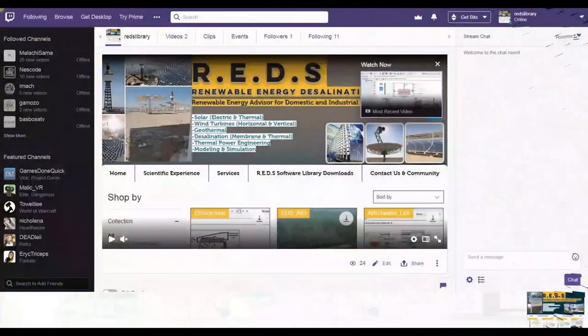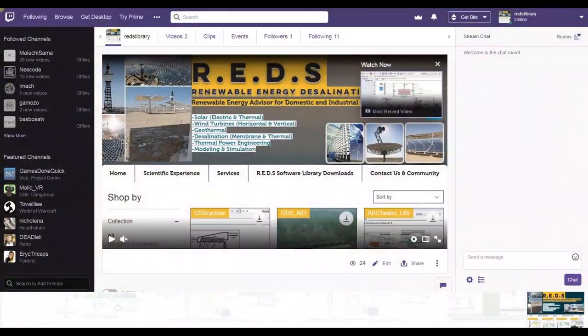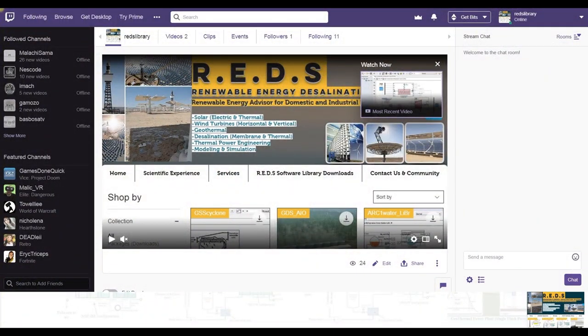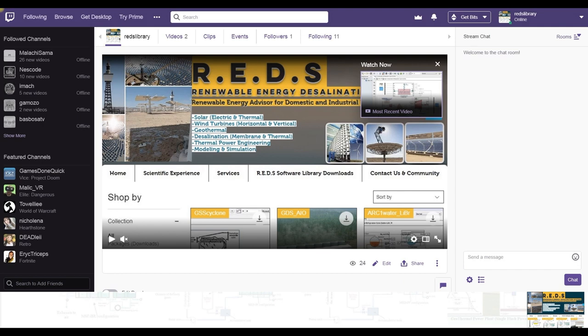Hi everybody, Ibn Fuzum Hamakshar with you. I just would like to announce that we intend to publish our online videos and tutorials related to R.E.D.S. Software Library